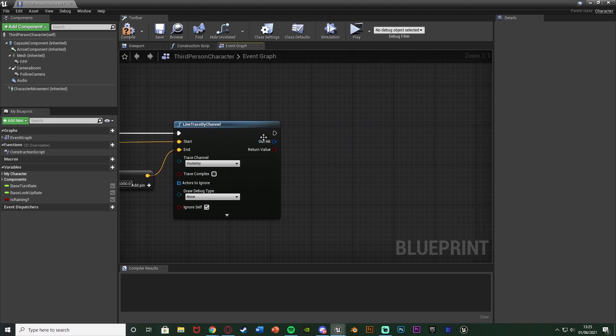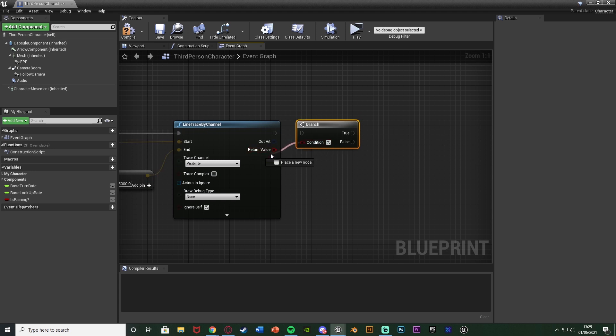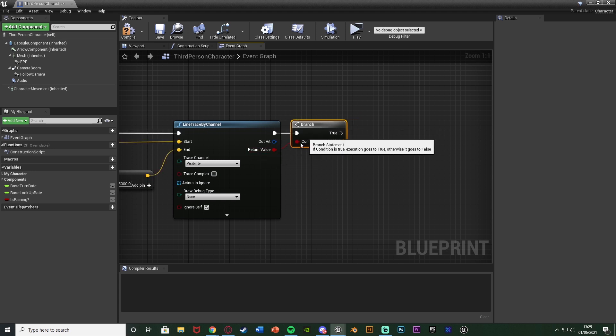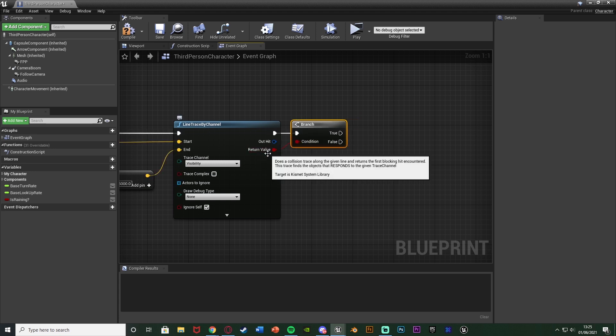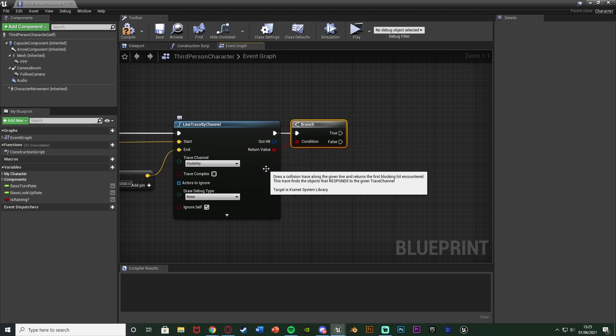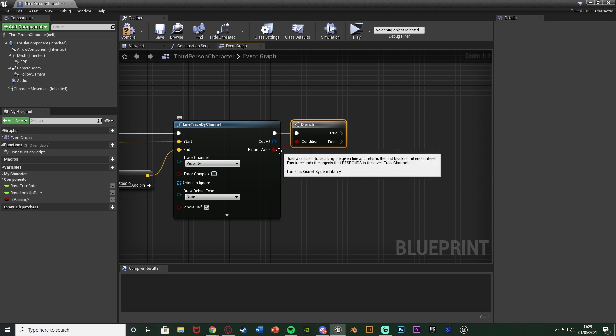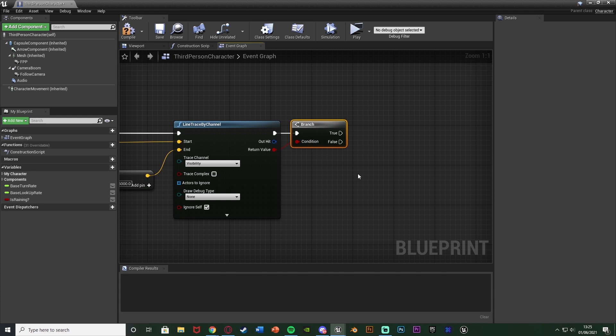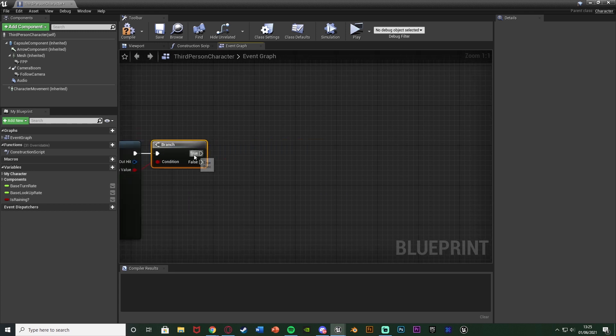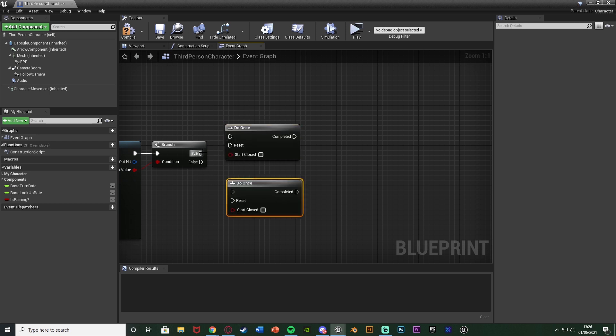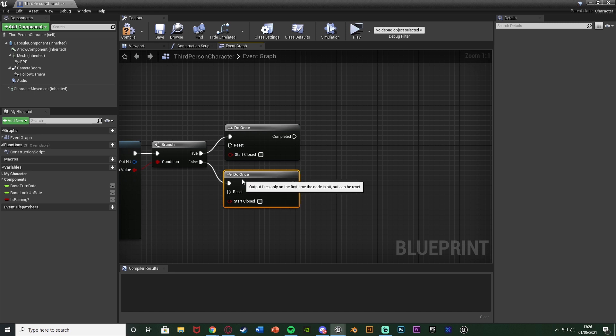And after this what I'm going to do is hold down B and left click to get a branch. The condition being the return value and the connection going in there because this return value just means if the line trace has hit something or not. So if it has hit something then the player is undercover and if it hasn't hit anything then they're not undercover. So true we want to stop the rain, false we want to start the rain. So what we're going to do is hold down O and left click twice to get two do-onses here connecting them both into the true and false there again like so.